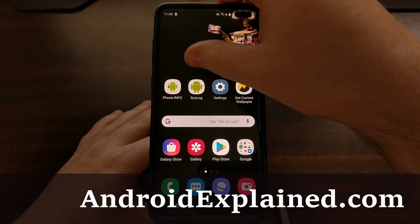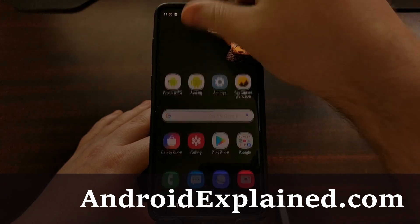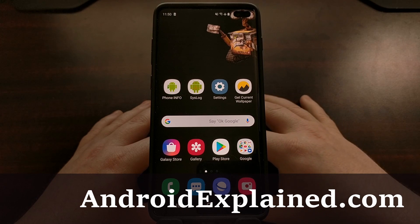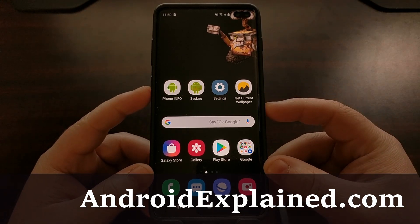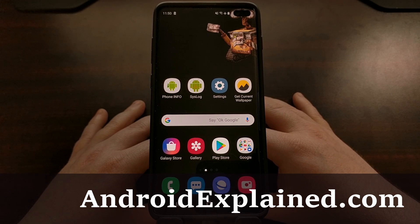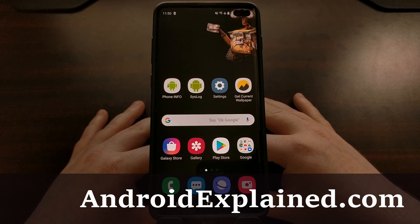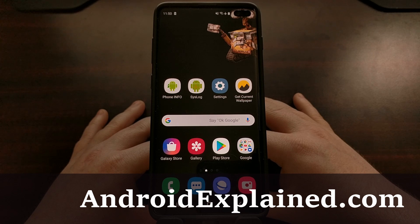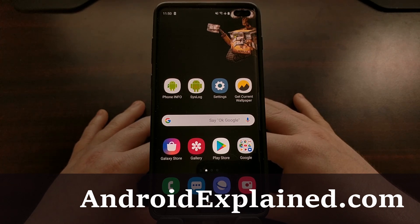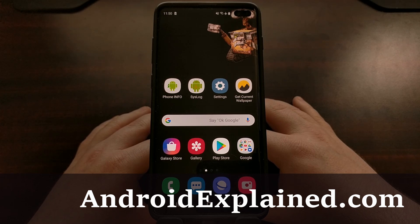We have the Samsung Galaxy S10 here and today I'm going to show you how to disable the dedicated Bixby button entirely. We're going to be doing this with a couple of ADB commands, so if you have not already installed ADB and Fastboot tools on your computer, you're going to need to do that in order to proceed with this tutorial.